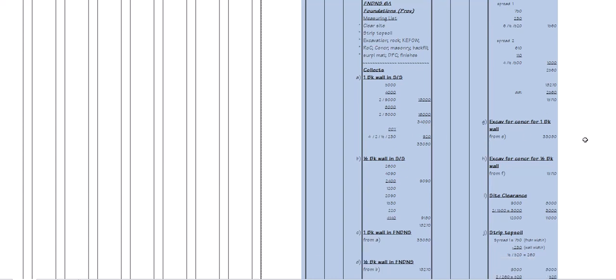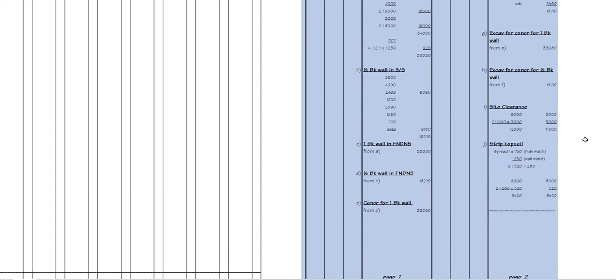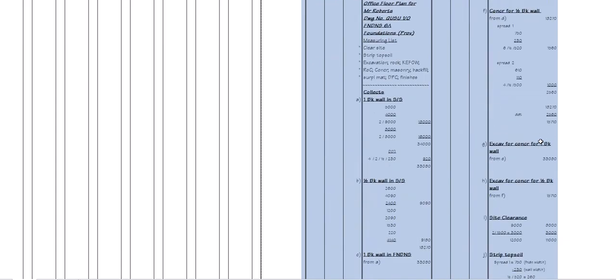You can see the measuring down on the right hand side — this is just the foundation section of a project that I've previously done. It's not your assignment; it's actually a first year drawing, so just an example of how the abstract will work.